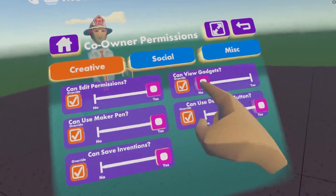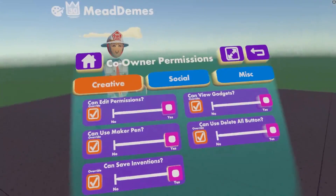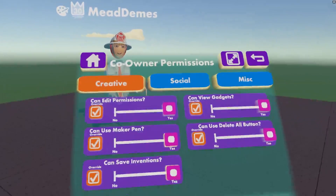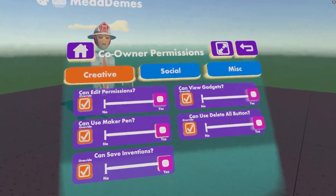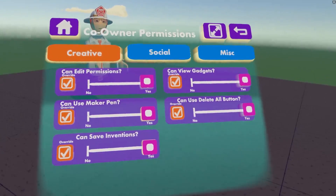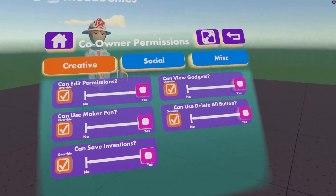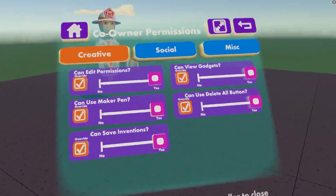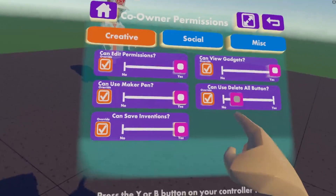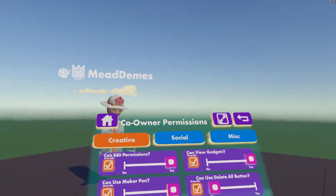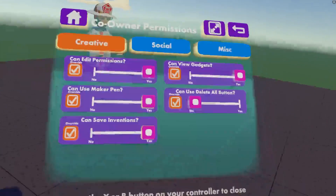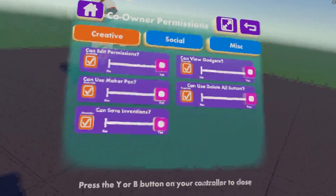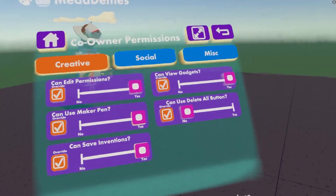Can View Gadgets — yes, you want your co-owners to be able to view all the gadgets in the room so they can help you create the experience. If you don't want them to see the gadgets, you can toggle that to no. Can Use Delete All Button — I usually say no on this one. But if you're really starting from scratch, you might leave it on yes, and then toggle it to no later in the process.